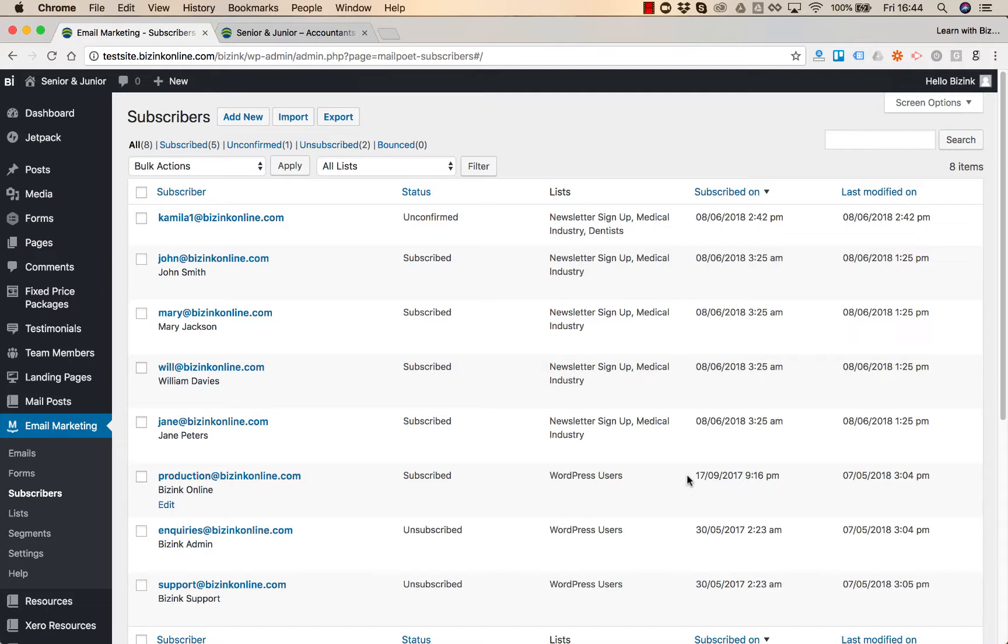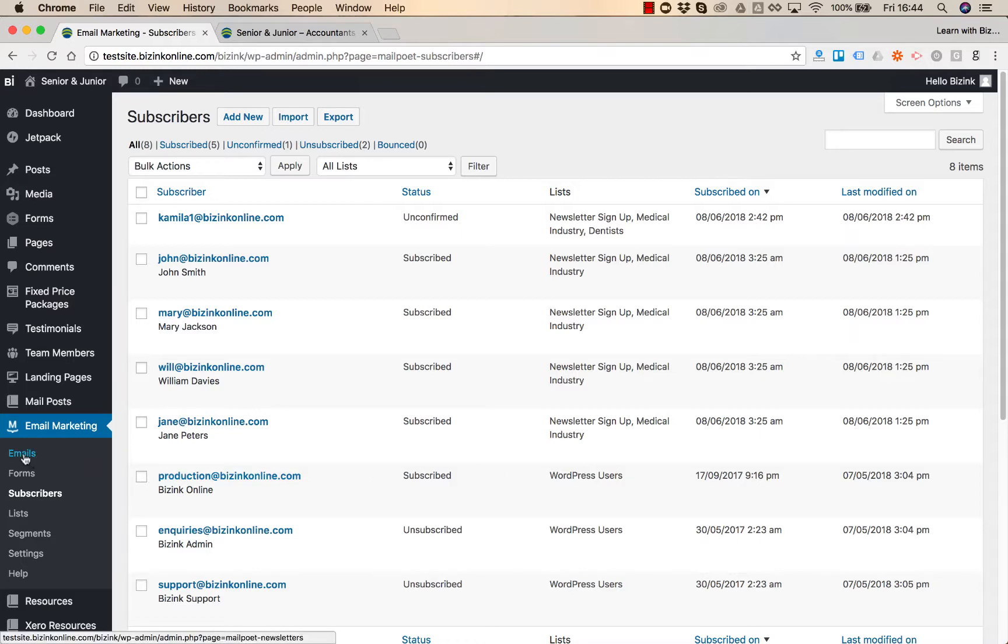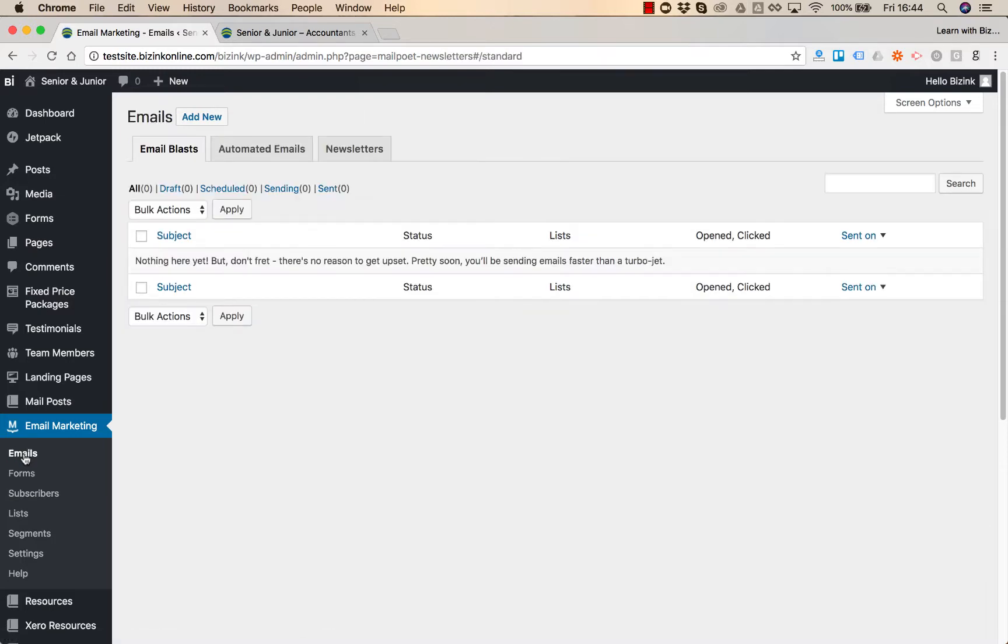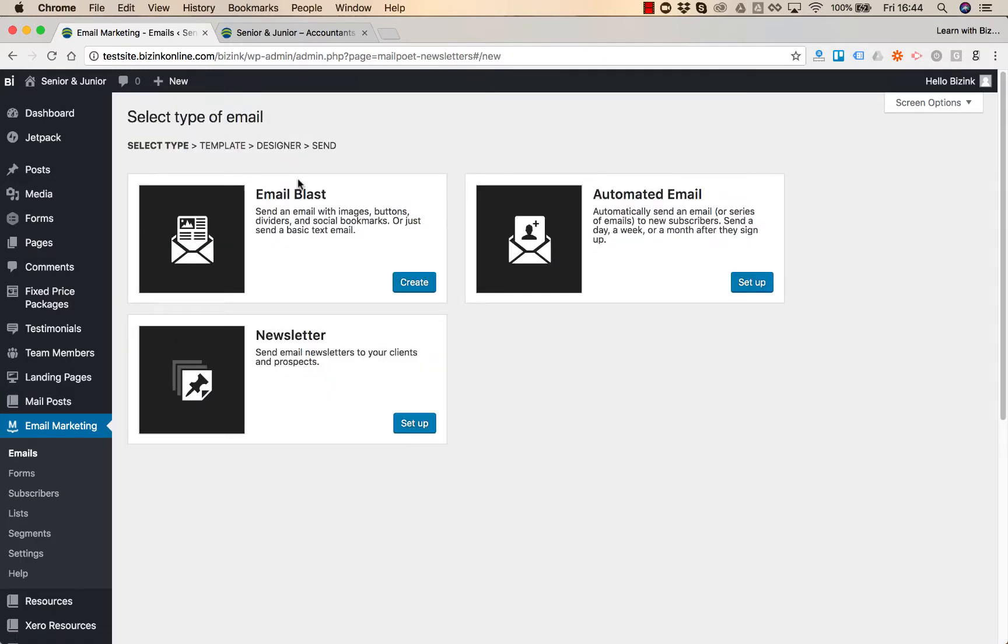So once we created the list and uploaded subscribers and connected forms on your website with your email marketing list, we can go and create campaigns. In our next videos we will be explaining each of our email marketing campaigns. You will find videos on email blast, automated email and newsletter. Thank you for watching!